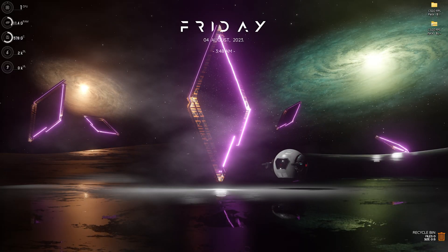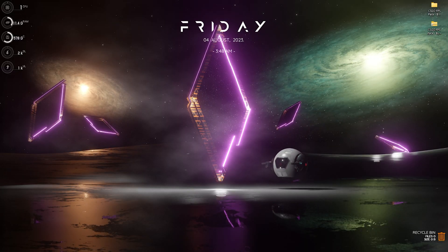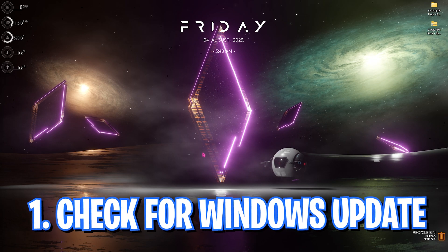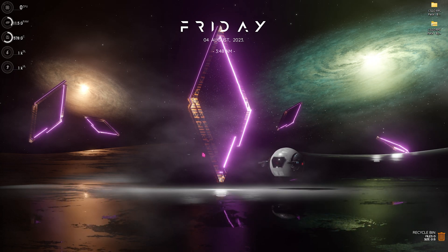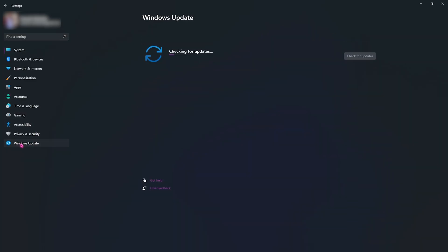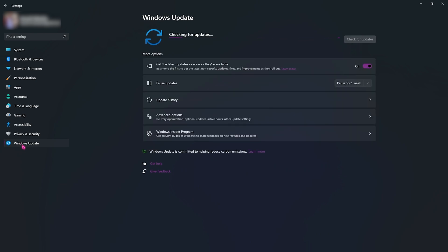Alright, the first step that we are going to be doing is checking for Windows updates. For that you need to open up your settings and then go all the way down to Windows updates. Once you are here, Windows will automatically check for the latest updates and if you have not already updated your Windows, you can see all of those updates listed over here.